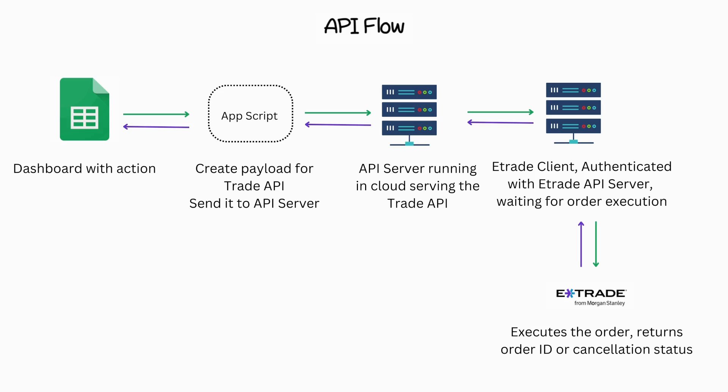Once the corresponding action is completed, a response indicating success, along with the order ID or cancellation status, is recorded in the order file for the API server to track the order's status. Subsequently, the corresponding order ID is relayed back to Google Sheets for further reference.